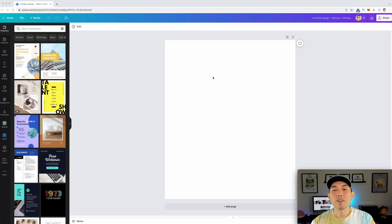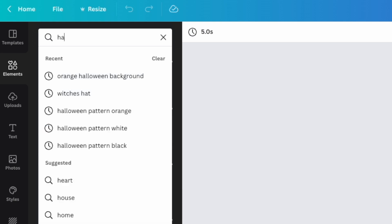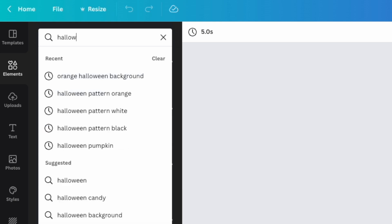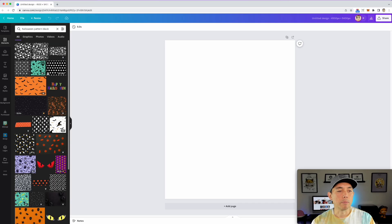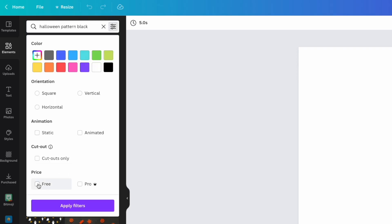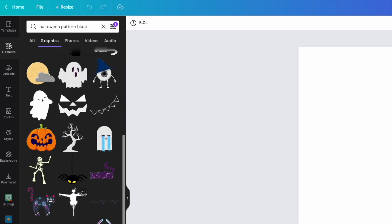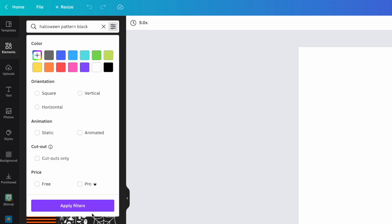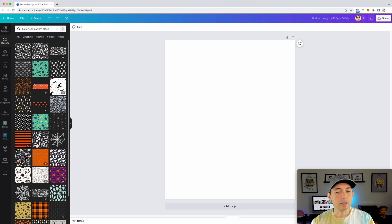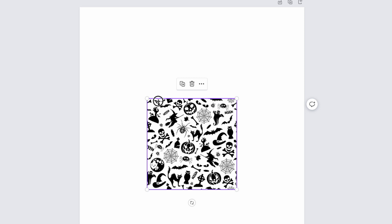Here I am on Canva. I've already added an artboard. We're just going to go to Elements and we can type in patterns — Halloween pattern specifically — and you can even filter by color. I'm going to do Halloween pattern black, and you can see a lot of black patterns here. A lot of them are going to be Pro. If you're on the free version you can see how few patterns there are, but with Pro there's a ton.